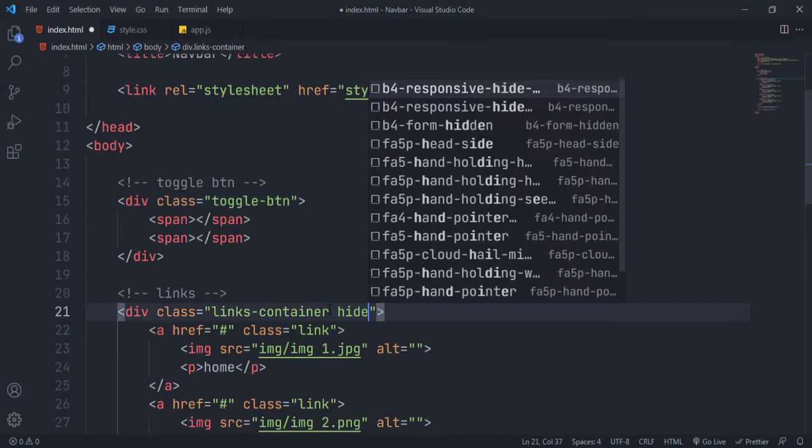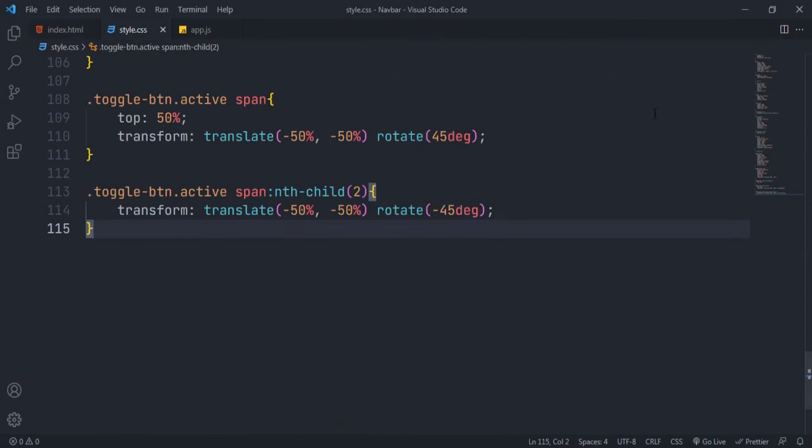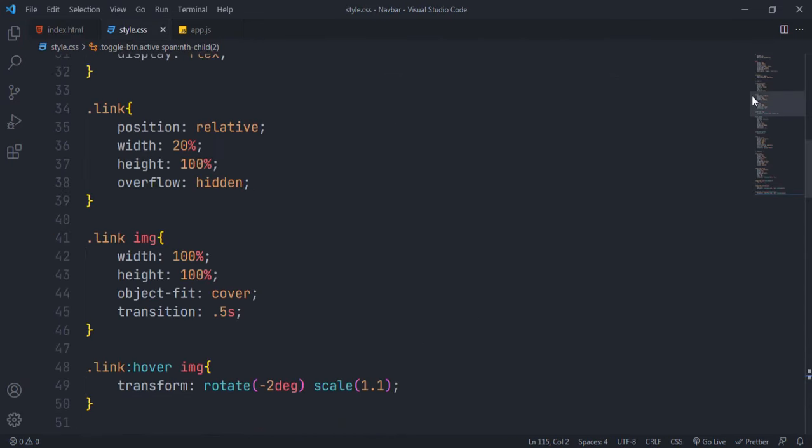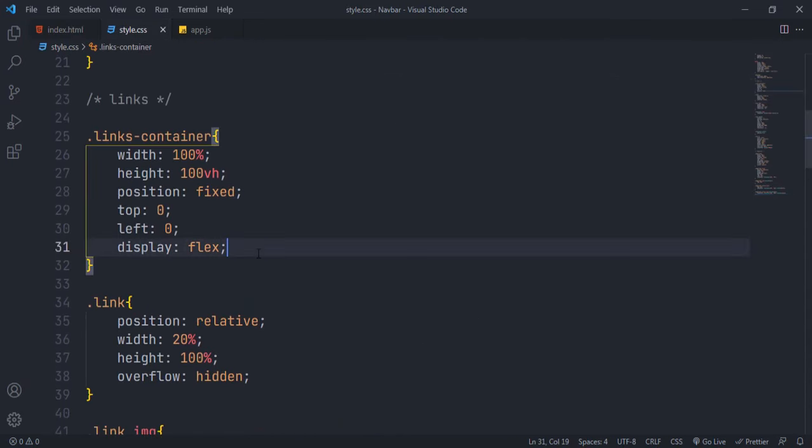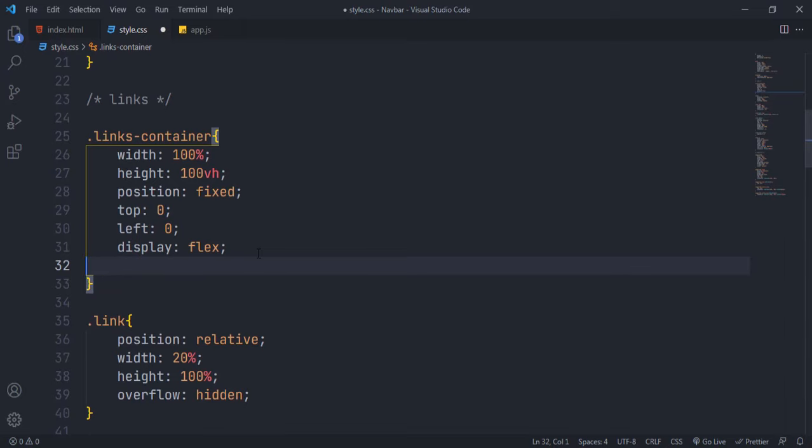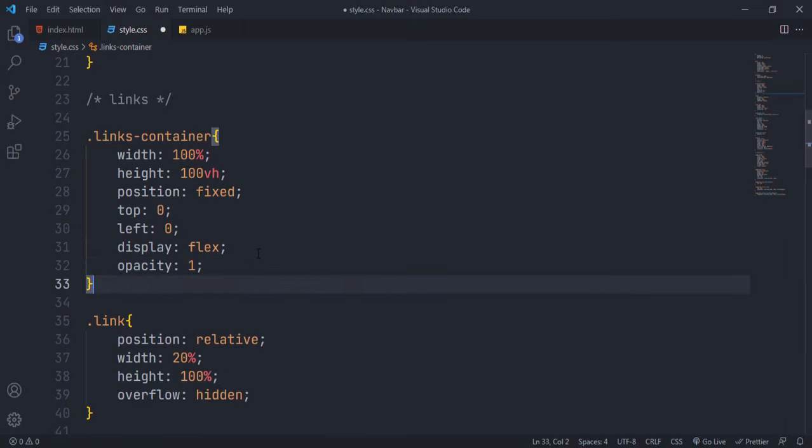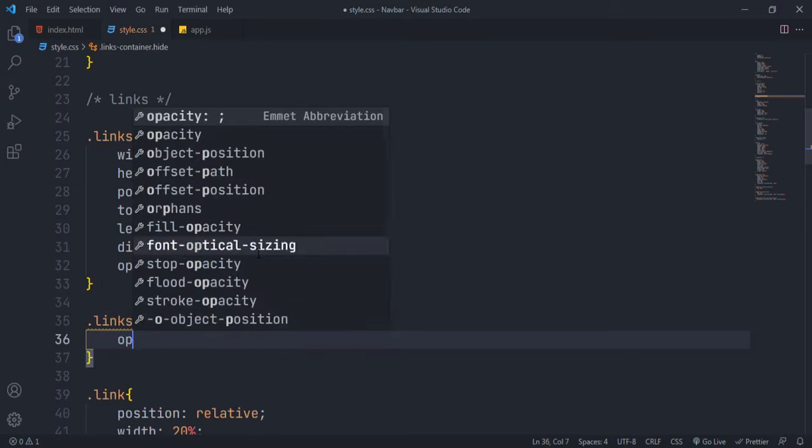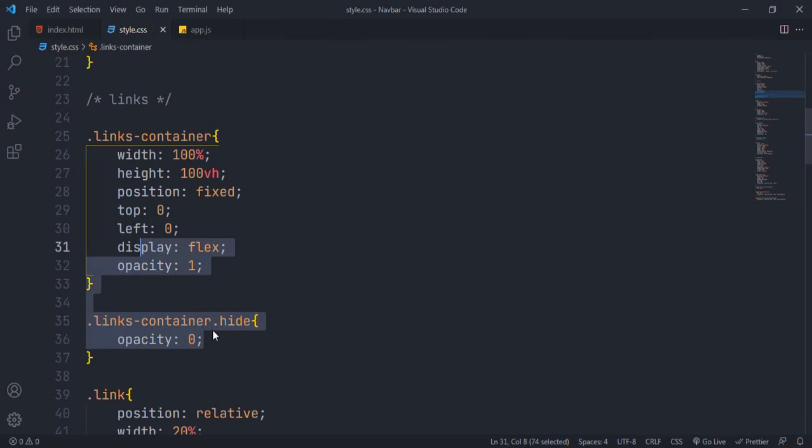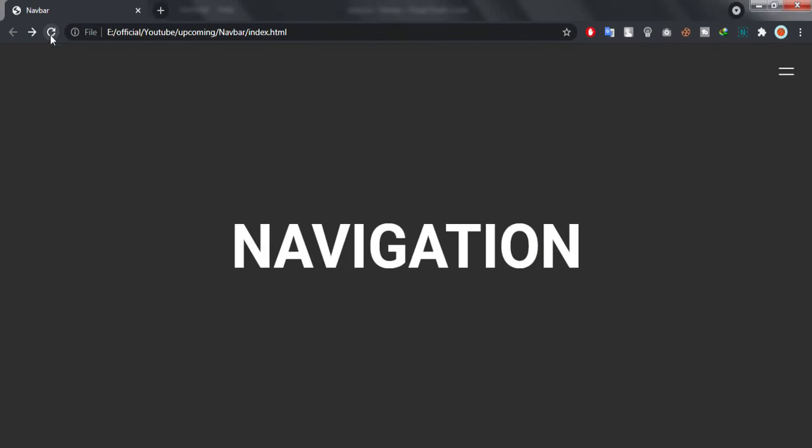Add hide class to links container. This class will be used to show and hide the links. Set default opacity to 1 and opacity to 0 when having hide class. If you see, our links are not visible, but you can see we are getting the hand pointer. This is because our links are still there and clickable.